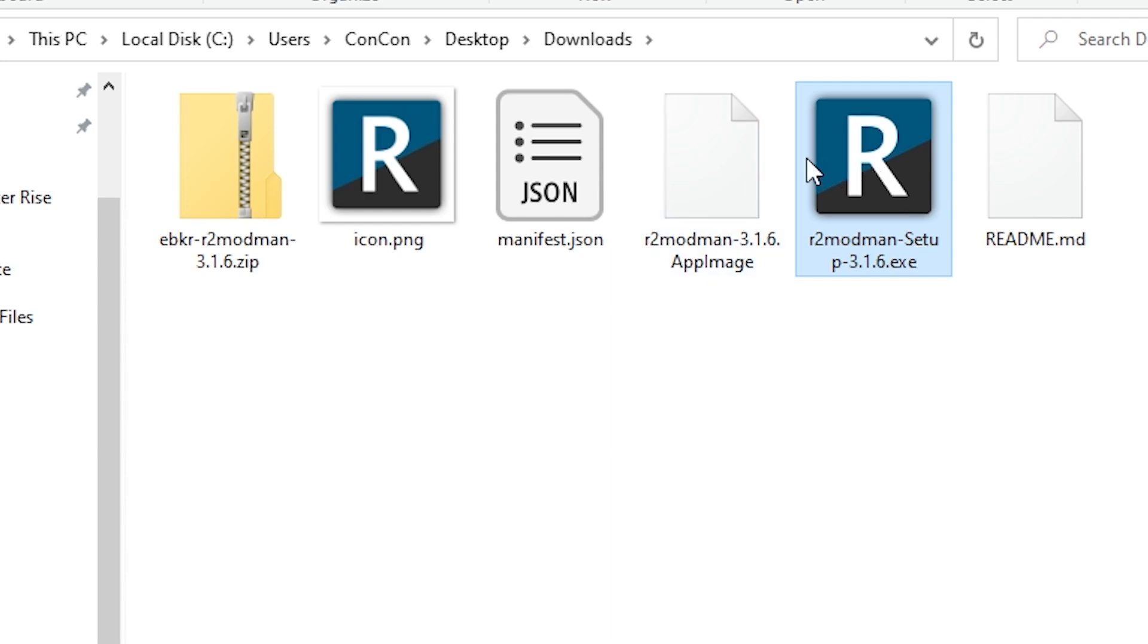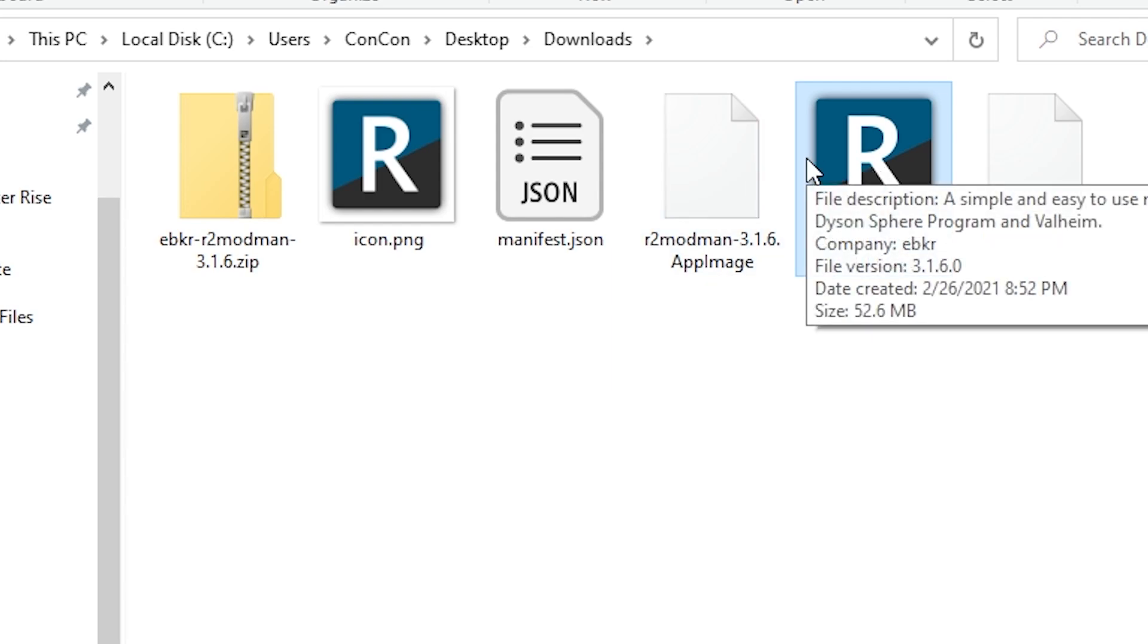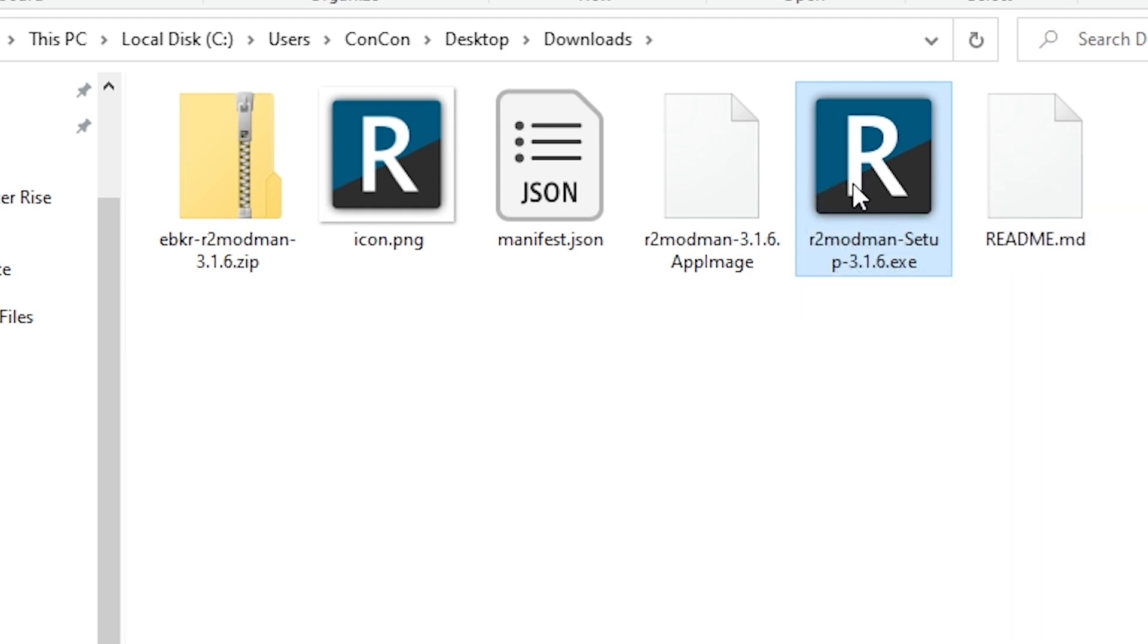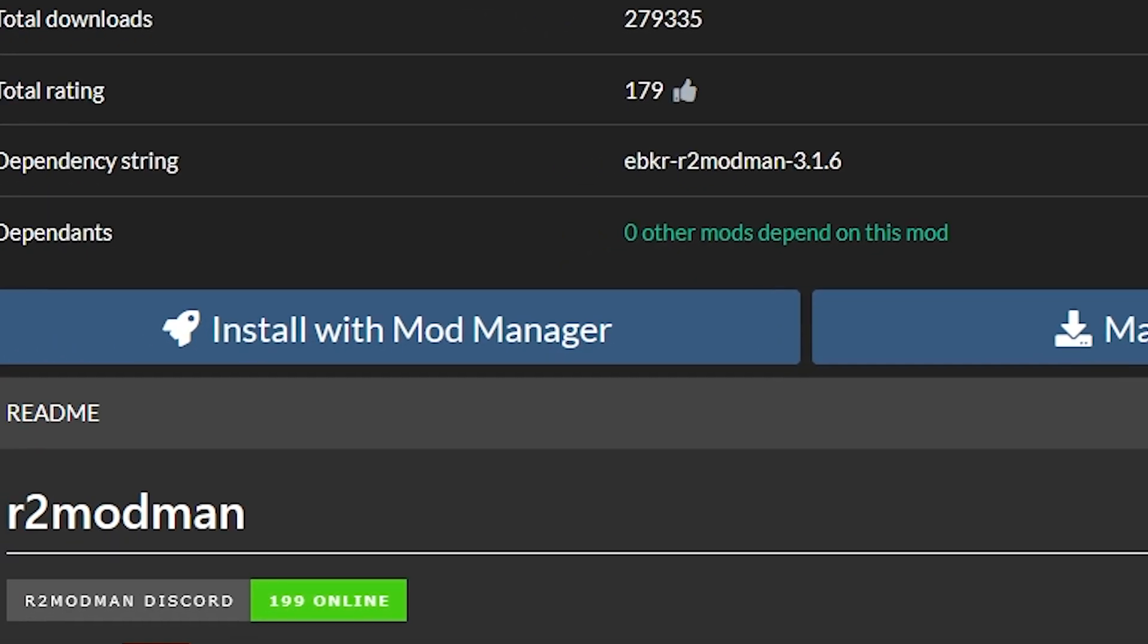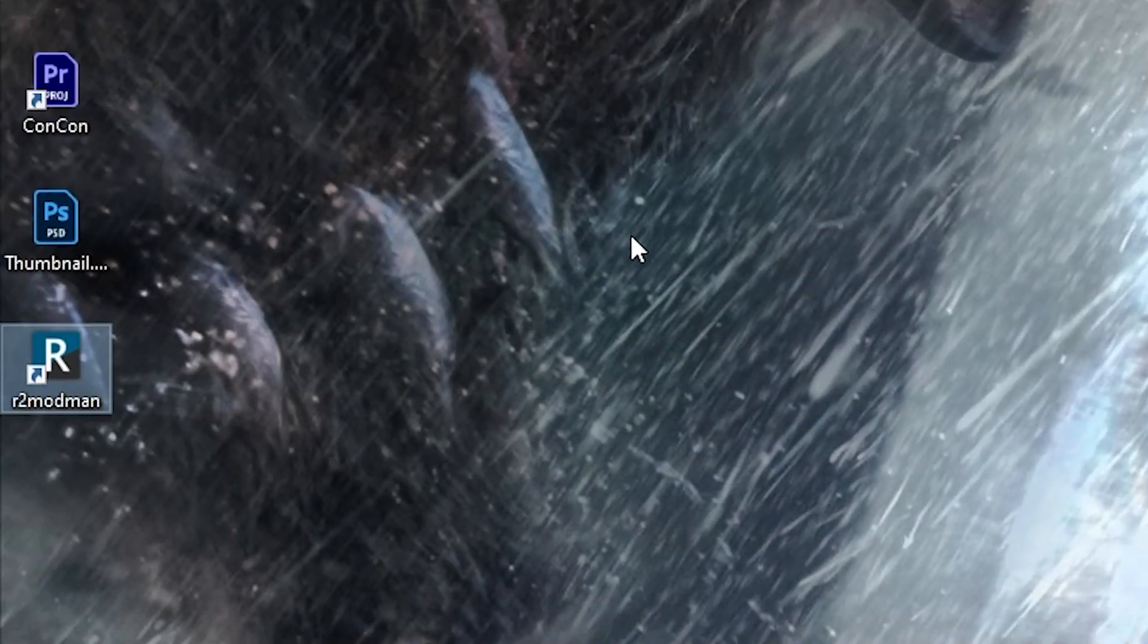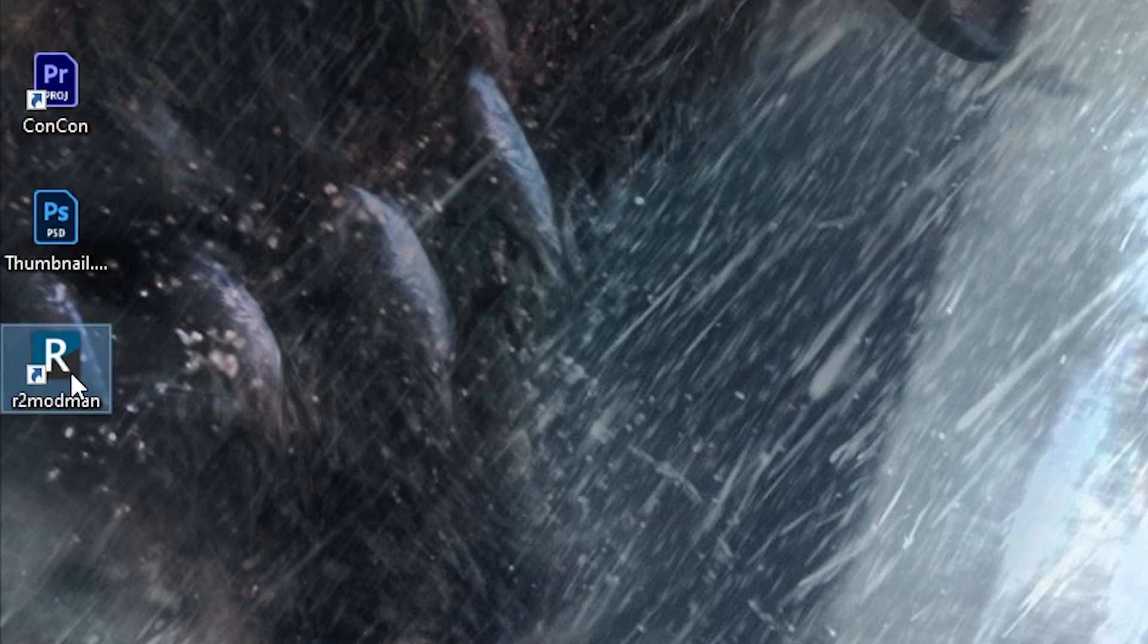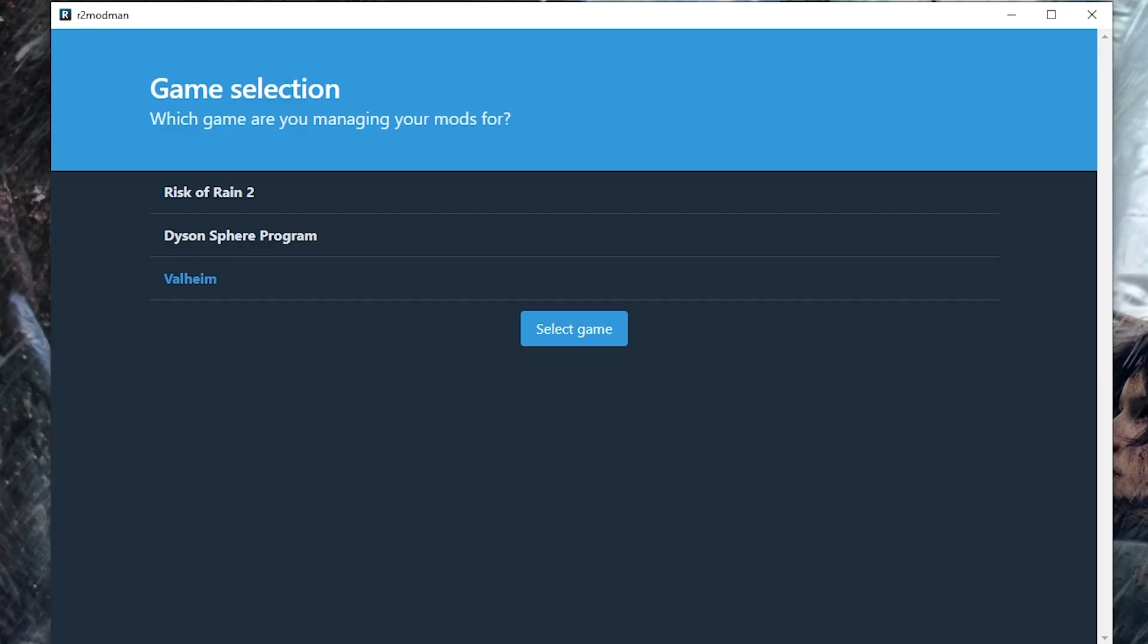You're going to install it to any location you want on your computer. It's quite simple. Go through all the clicks. I've already done this so just install that and then once it is done you can delete these and go to your desktop where you'll find a new shortcut called R2 Modman.